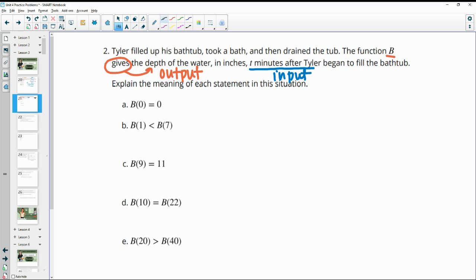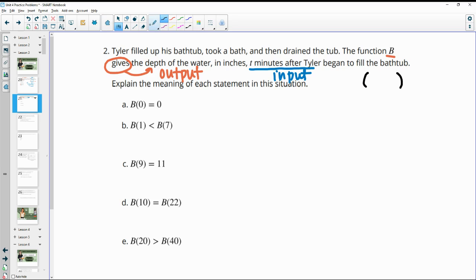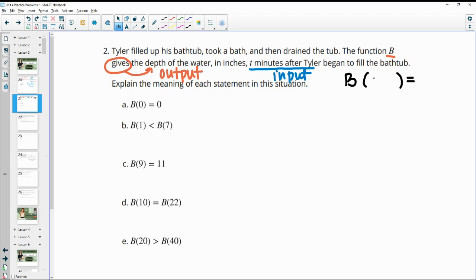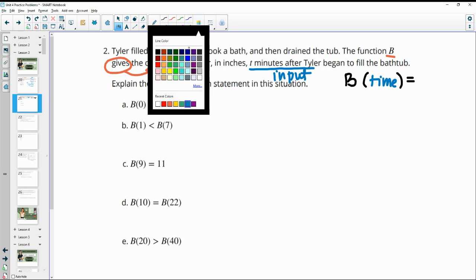So explain the meaning of each of these. The function is B. The input of this function is the T minutes after he began filling the bathtub — so this is your time or your minutes. And the output is the depth.